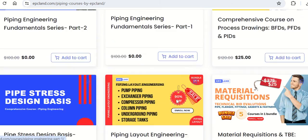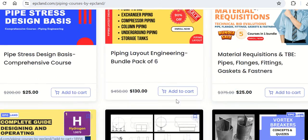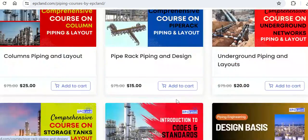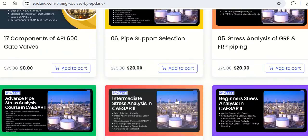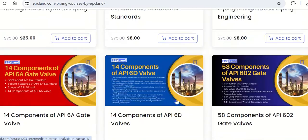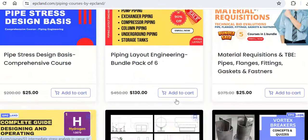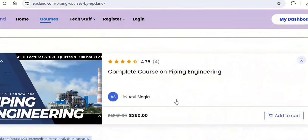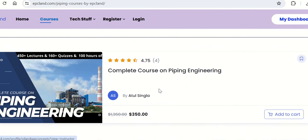Along with that there are many short courses which you can look into. There are 50 plus short courses, and there is a complete course at the top which covers all of those short courses.